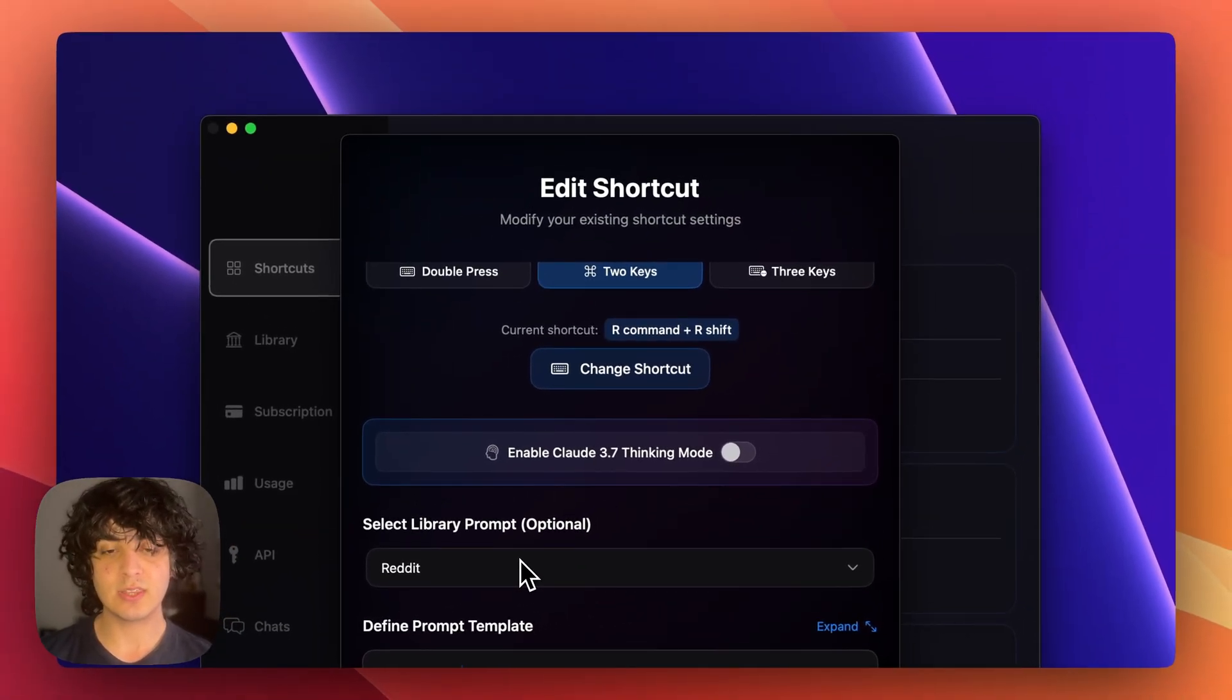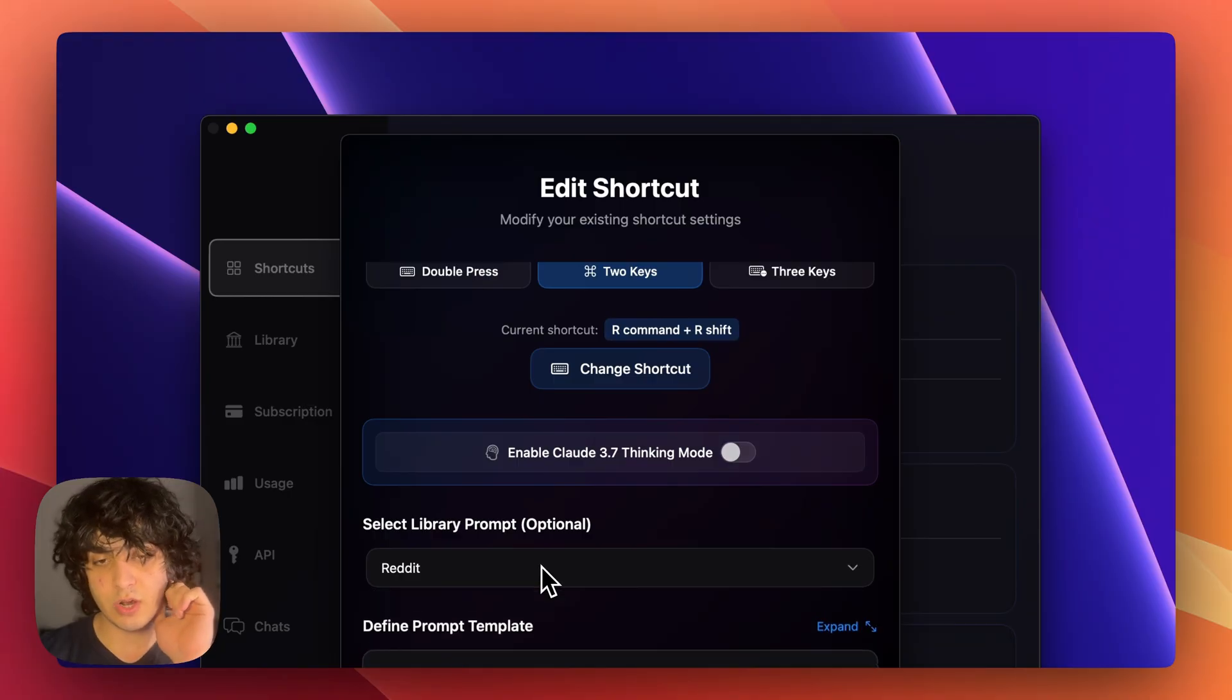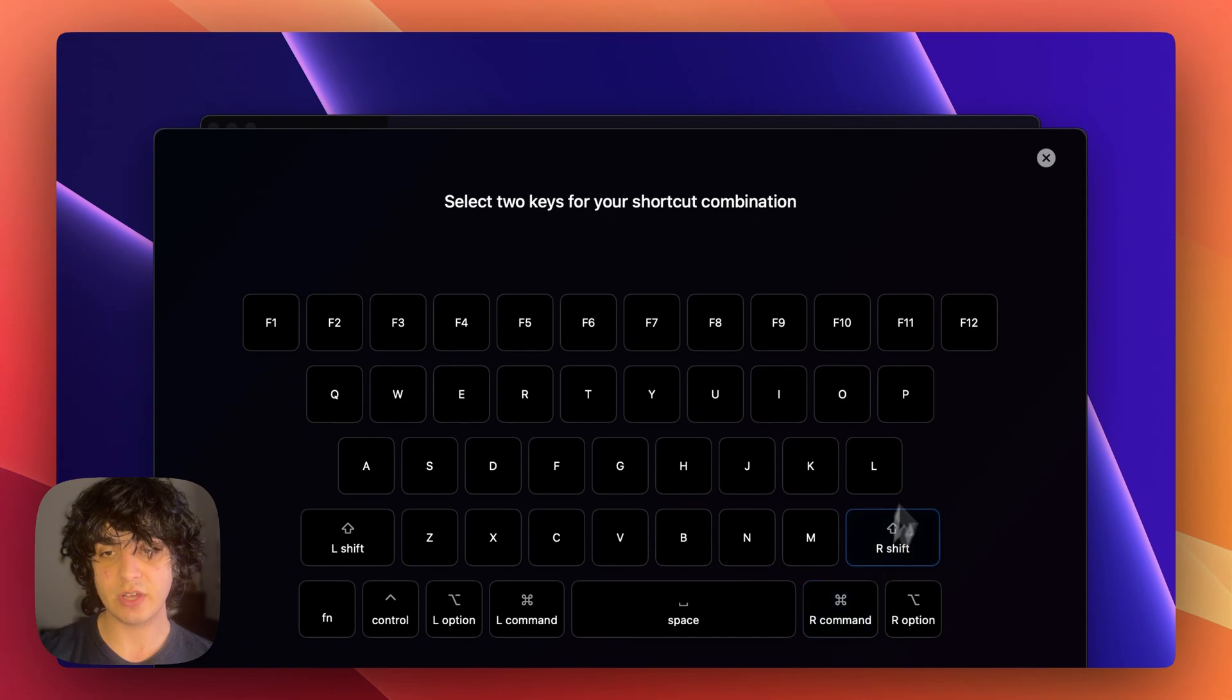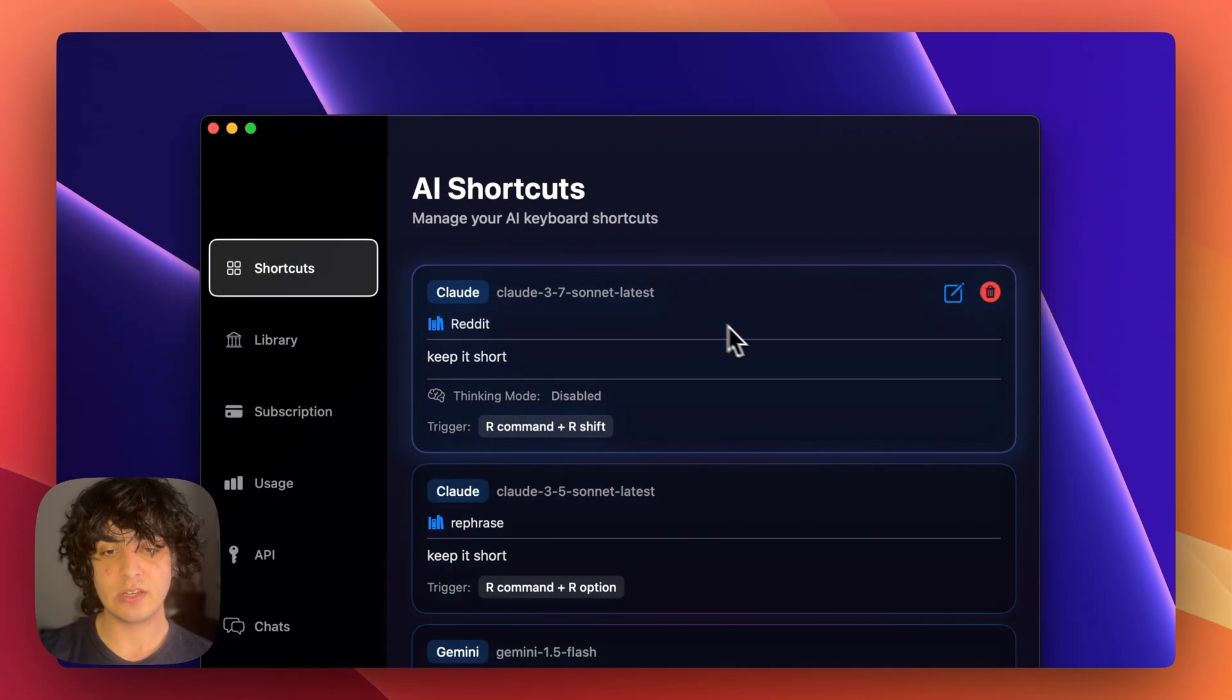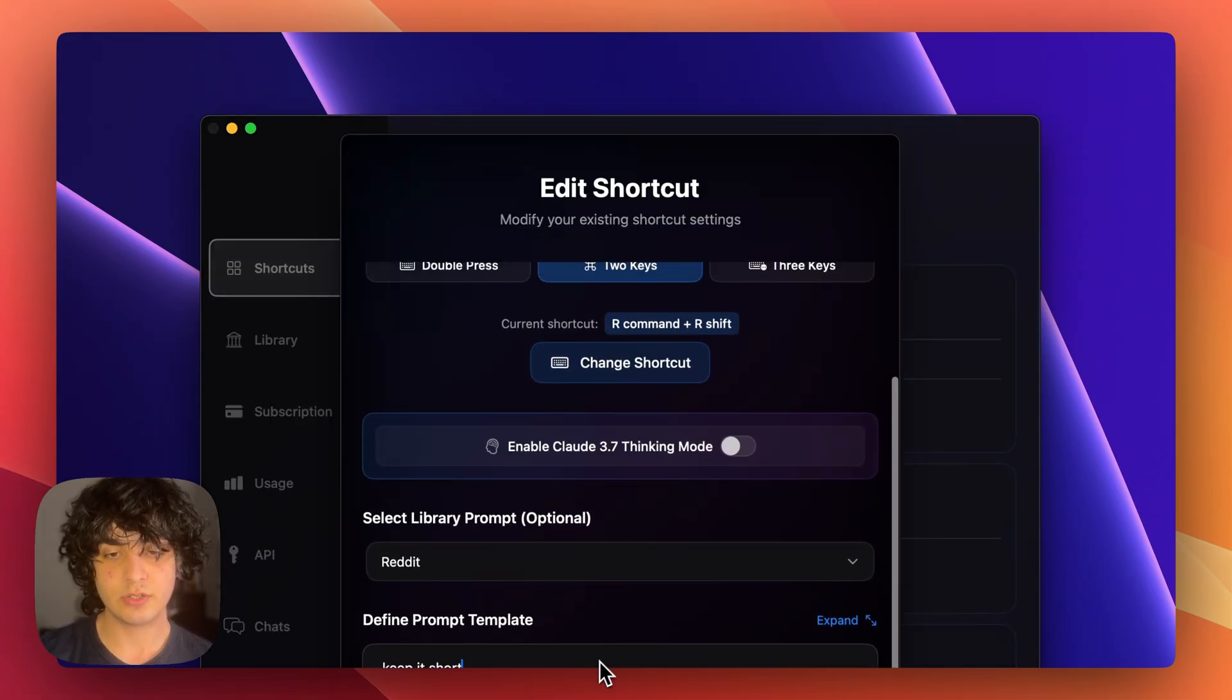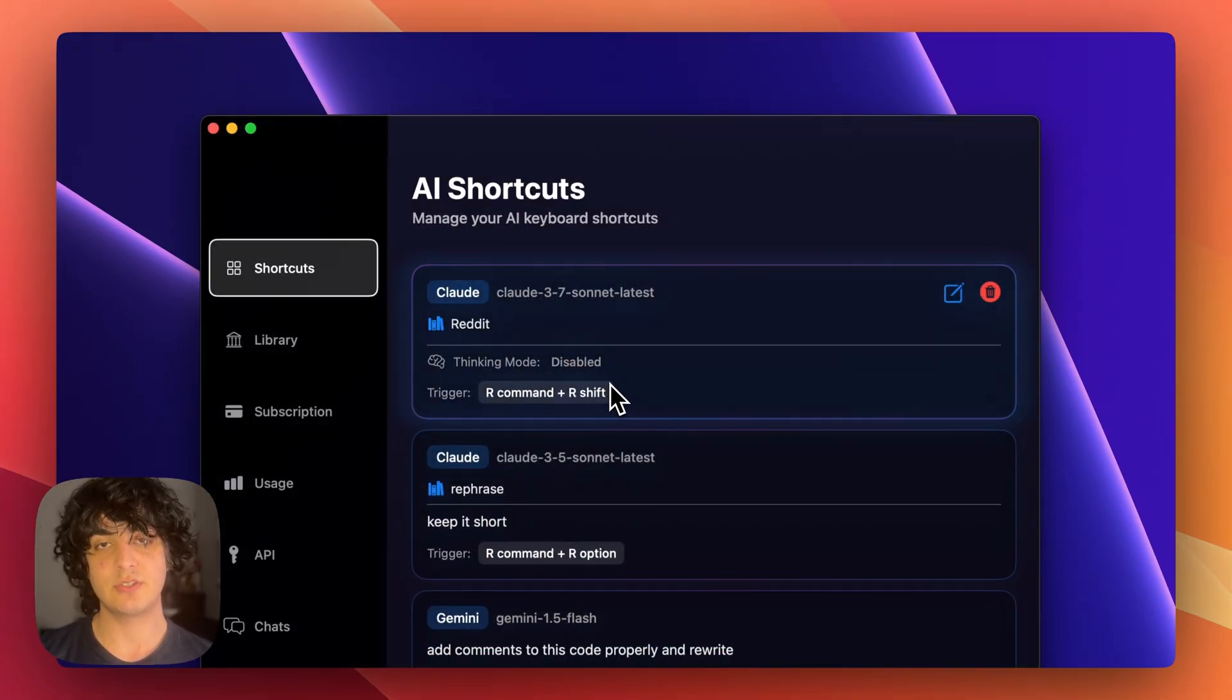So this way you can switch between things easier. As you can see I have other library prompts as well. Then I can give it a shortcut - in this case it's right command right shift - and then I save the changes. Let's just remove this part, we don't need to keep it short. Save changes, as you can see just named Reddit.